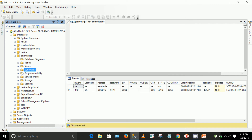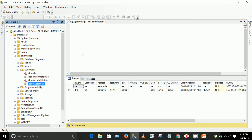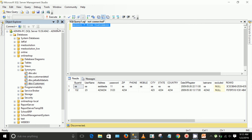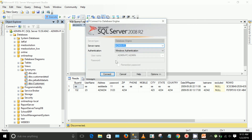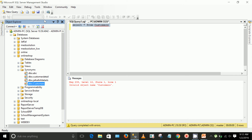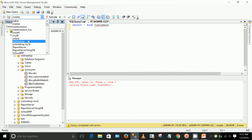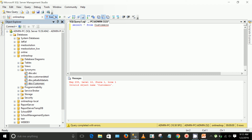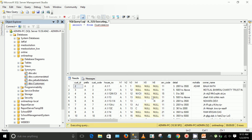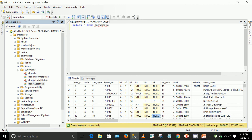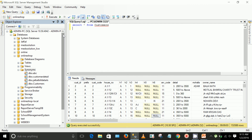We now have the 'customers' synonym. You can use any query referencing it — just select from customers — and here you go, we have data coming from that database. The synonym is defined in this database but it's pulling data from the target database.